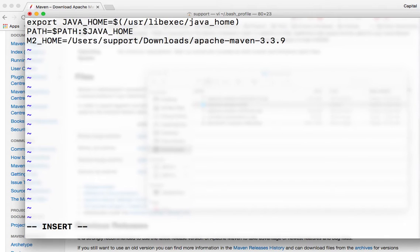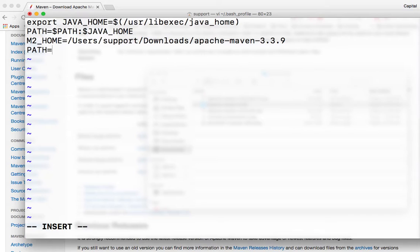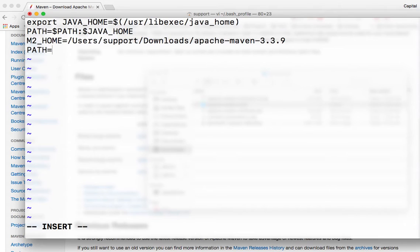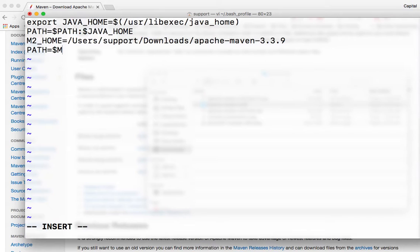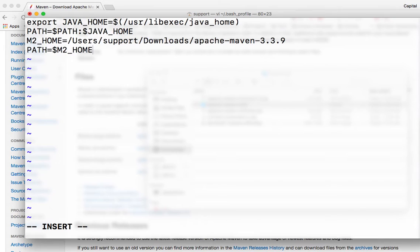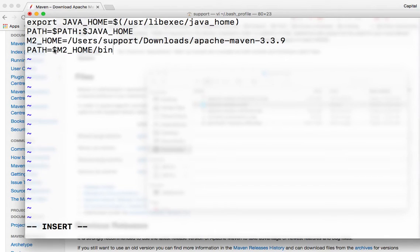And then next thing is we need to point our paths variable to point to the Maven bin folder. So to do that, I do M2 underscore home slash bin. Home slash bin should point to the path variable.